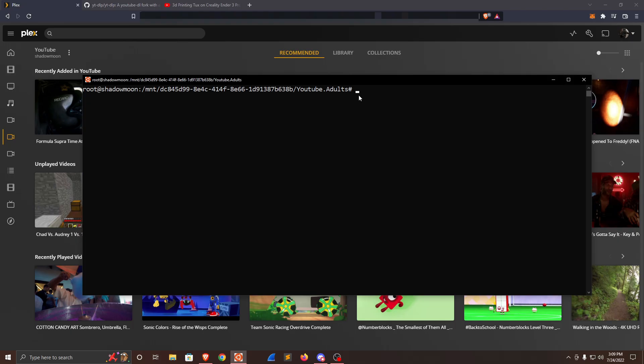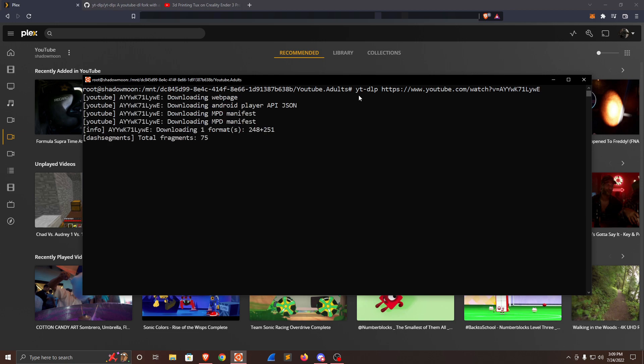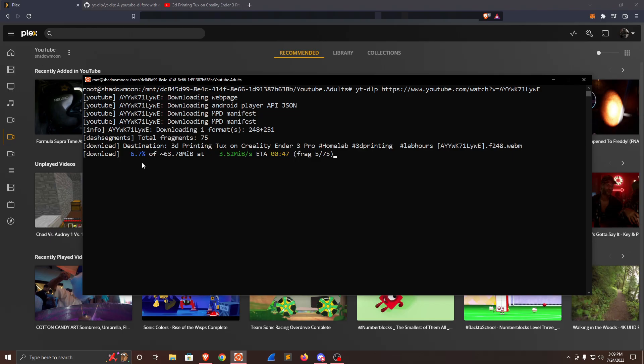From here in the terminal, we're going to type yt-dlp followed by the URL and press Enter. It gives you an update that it's downloading, tells you the percentage, the rate, and the ETA.